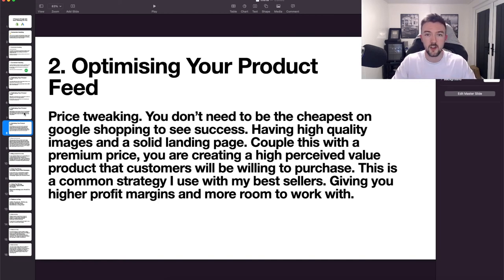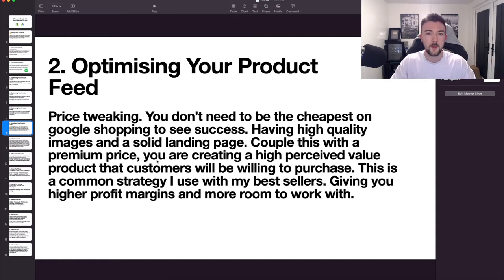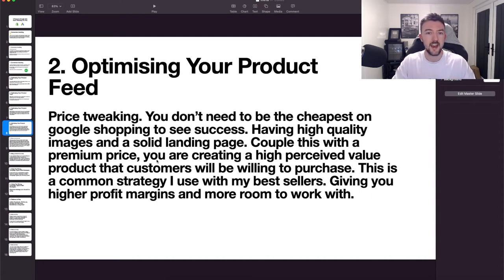Another thing to consider is price tweaking. You don't need to be the cheapest on Google Shopping to see success — I'm probably not the cheapest on any product I sell but still see great results. Having a combination of high quality images and a solid landing page, coupled with a premium price, creates a high perceived value. Customers will pay more if you're presenting your product well with good images, videos, gifs, and outlining the key benefits. That first image earns you the click, and then it's all about your website to generate the conversion.